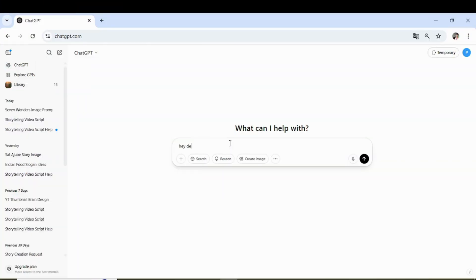To begin with, I opened ChatGPT and typed in my topic idea. From there, I asked it to generate a suitable image prompt based on the theme I had in mind.